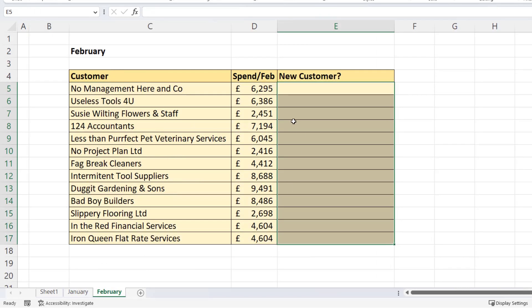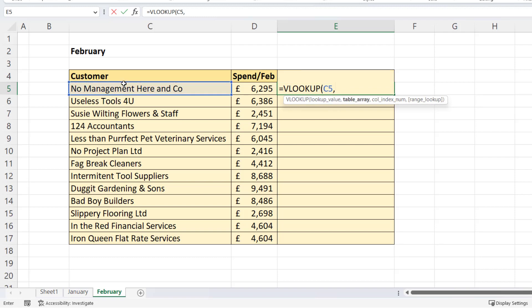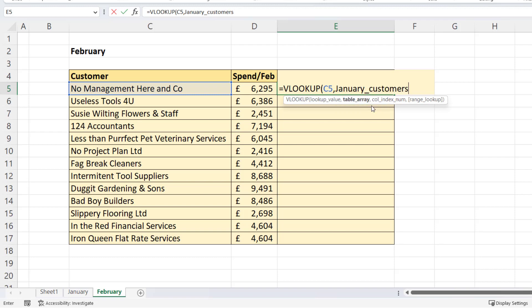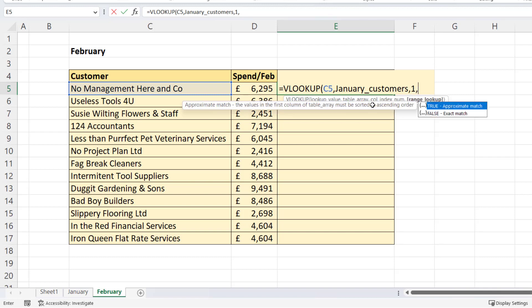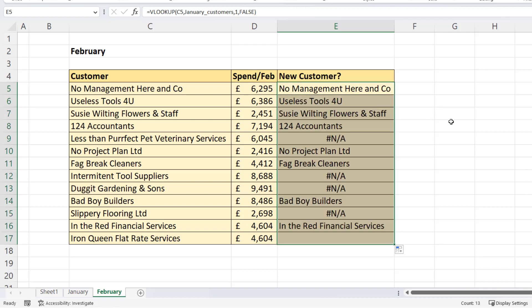So how does that help us? So we're back in the February sheet, equals VLOOKUP. Lookup value this February customer. Now previously what we had to do is click on the sheet containing the January list and then select the January list. Now we can just type in the name that we gave that list. And just by typing a J in there, you can see it comes up in the IntelliSense list. So I can tab or double click on that name. And now I have the table array in my formula. I don't need to use dollars because the named reference is by default an absolute reference, a locked reference. Column index is one and range lookup is zero or false. And if I copy that down, you can see it works just as before.